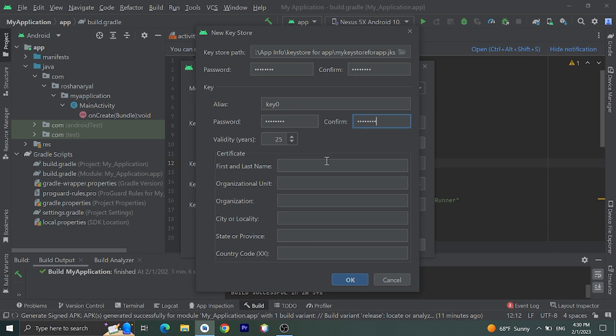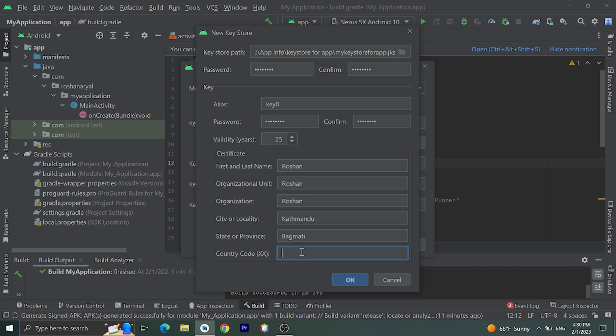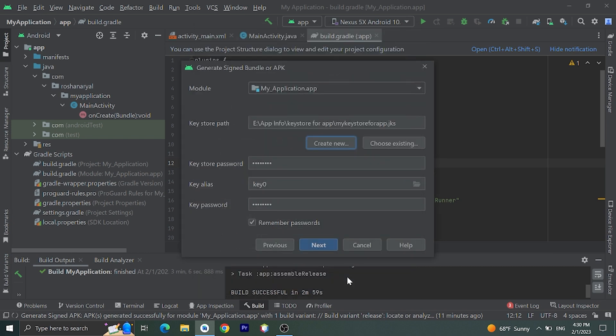Fill this information. Okay, now I'll click on OK.